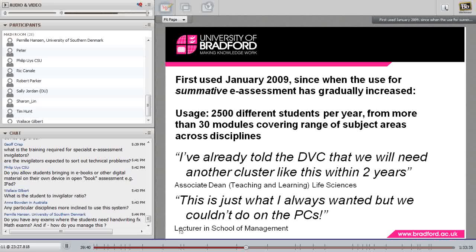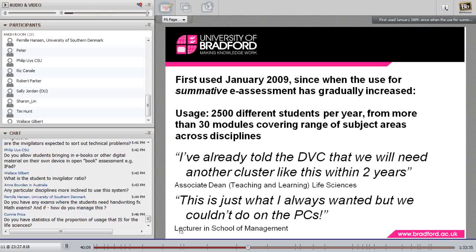There are a couple of quotes from the early days — back from 2009 — when an associate dean for teaching and learning said we'd need another cluster like this. This is a very interesting question because, as I said, what do you do when your room capacity is 100 and you have 300 students? Do you build another room and another one? My own personal opinion is that it's not necessarily going to be economical to have larger and larger rooms — we need more flexible solutions.